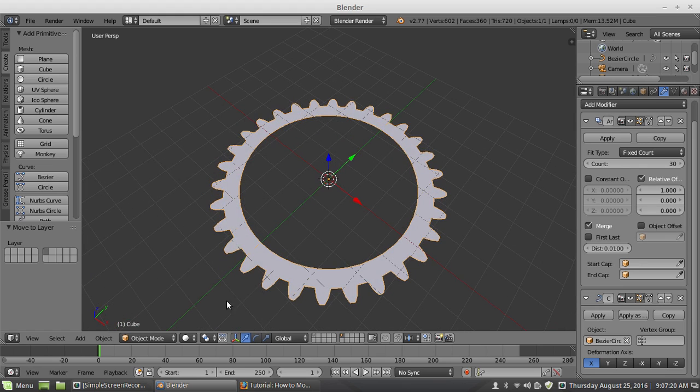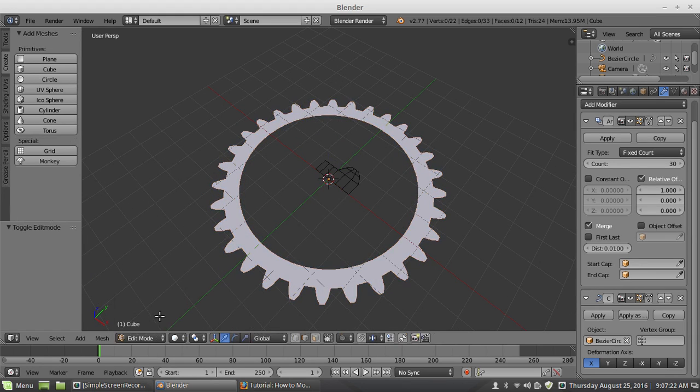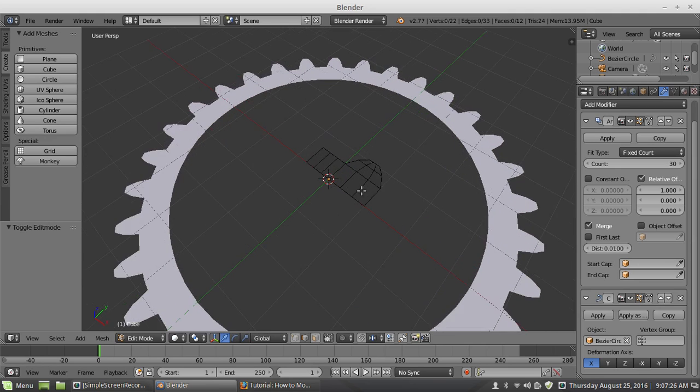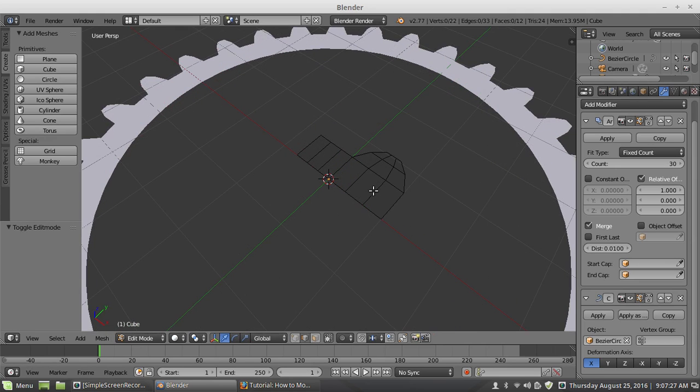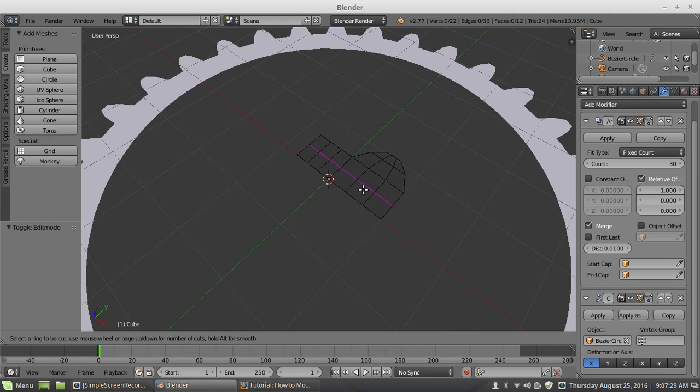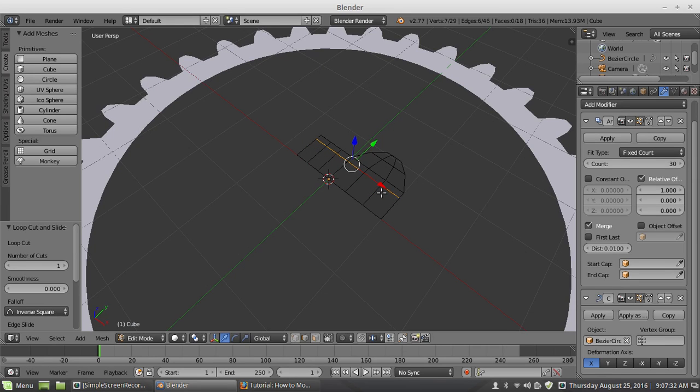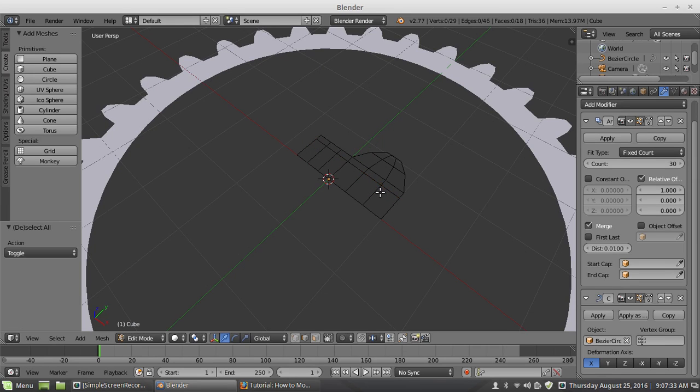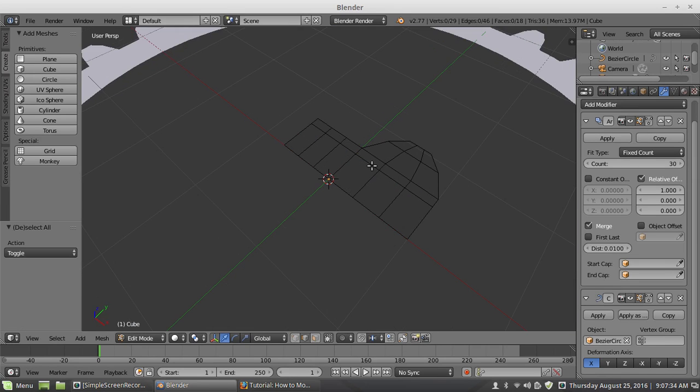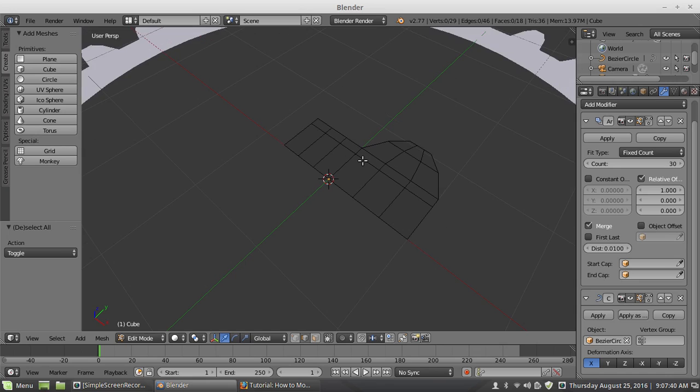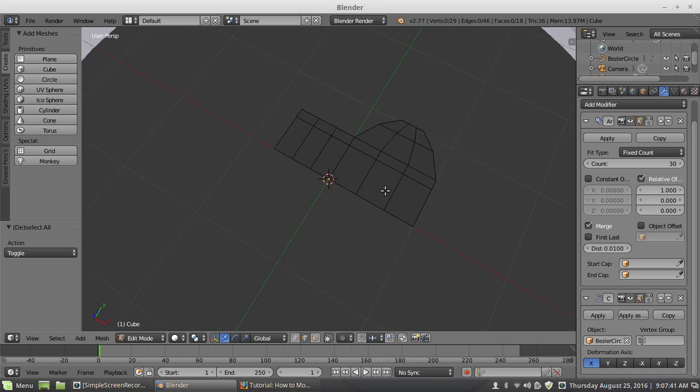I am going to apply everything because this is what I want for the mesh, for the base of the gear. So this is a good starting point. Actually there is one little tiny thing I would like to do before I apply it. I am going to add a little bit of control edges.